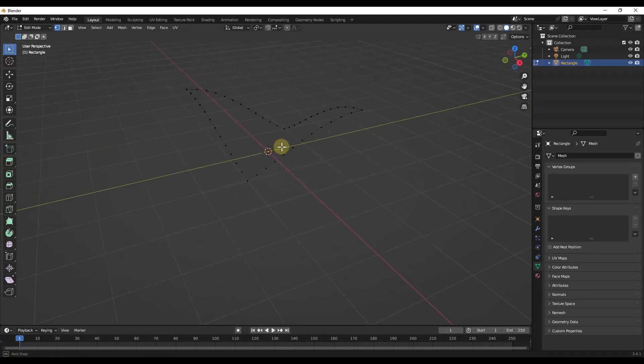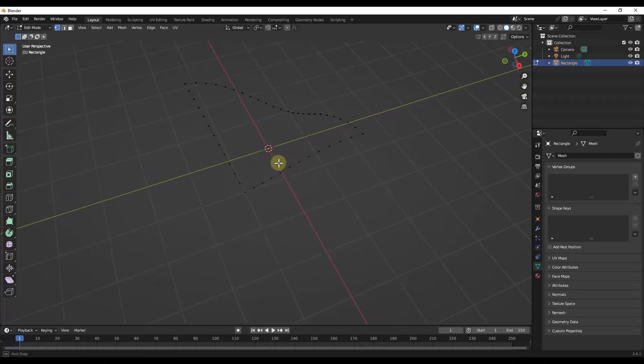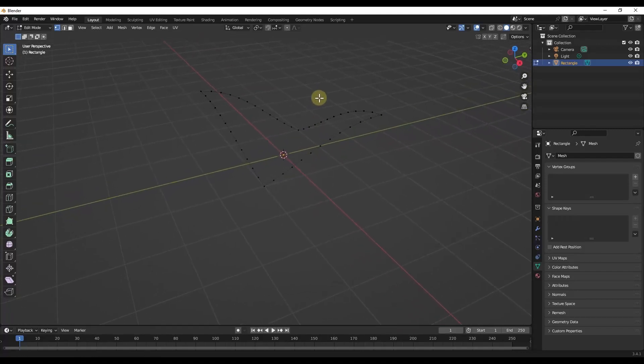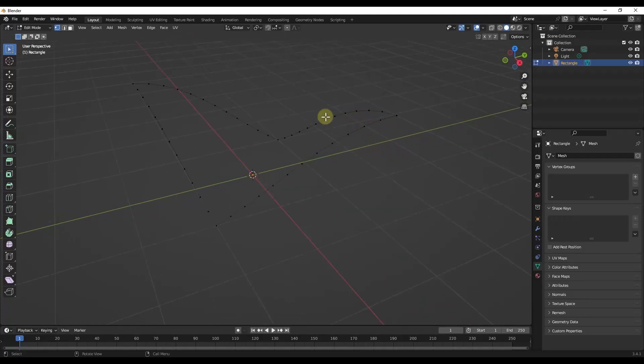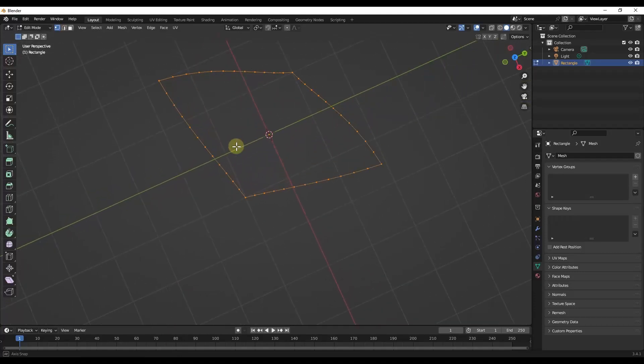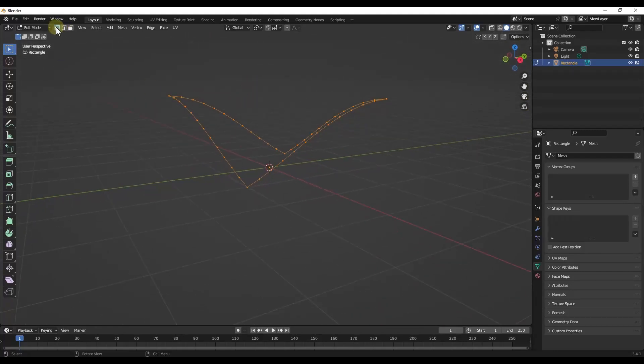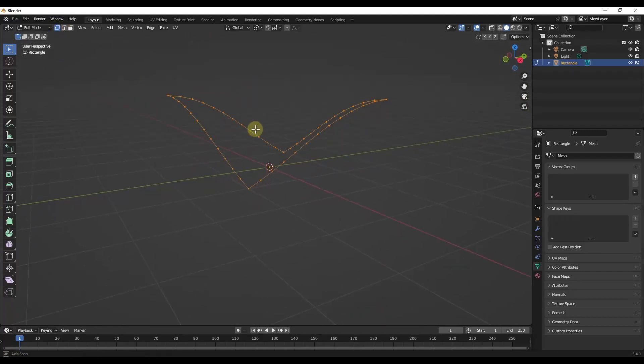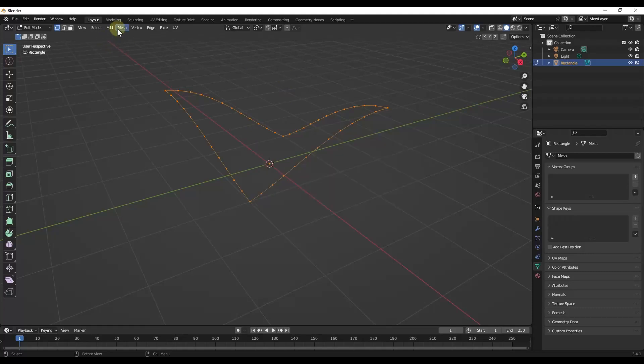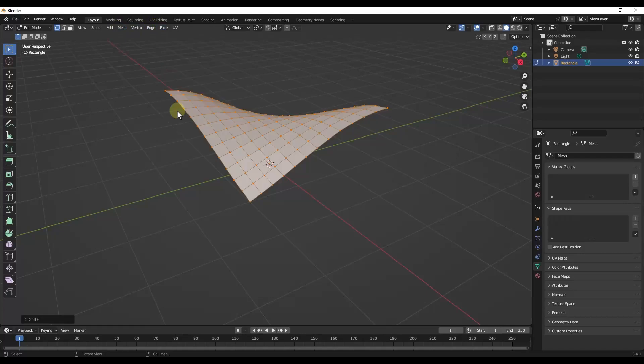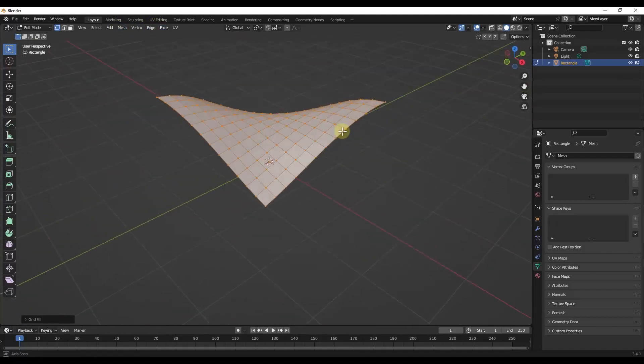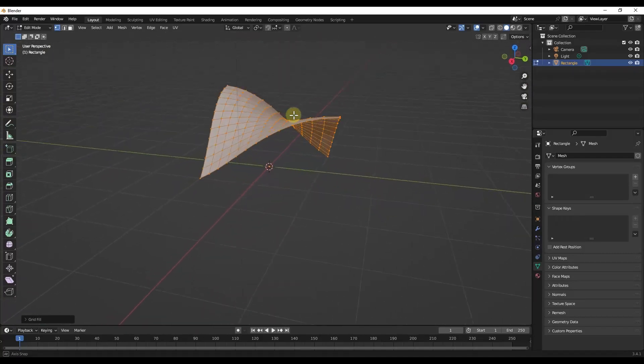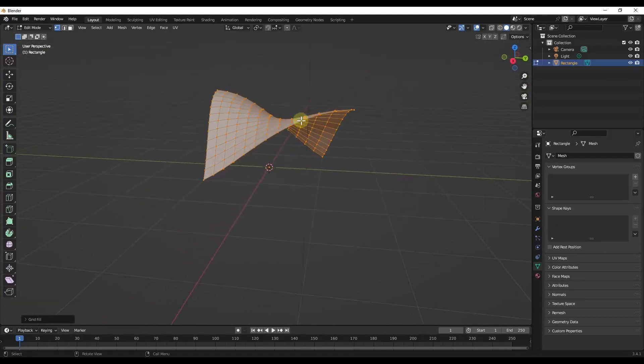But now what we want to do is fill this in with geometry. And so the way we want to do that is use a tool we talked about a couple weeks ago called the Grid Fill tool. The way that works is we can do an A inside of edit mode. So make sure you tab into edit mode, tap A to select all the vertices. You want to make sure that you're in vertex selection mode, but then you just want to hit F3 and type in grid and look for Grid Fill. You can also go up into Face, Grid Fill like this. What that's going to do is allow you to fill in the surface with a grid inside Blender.